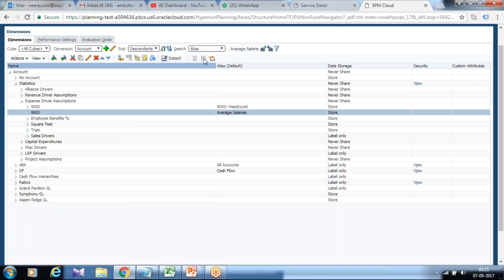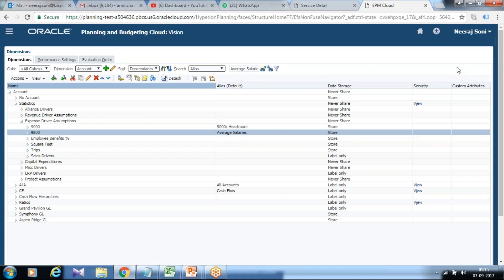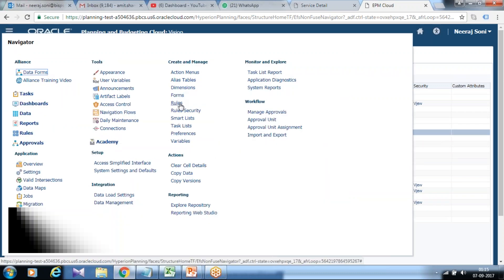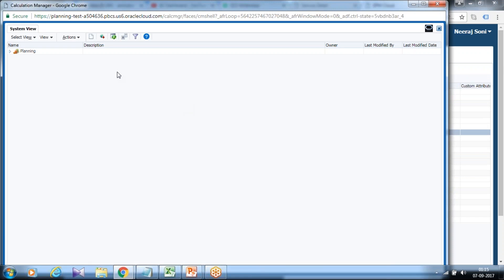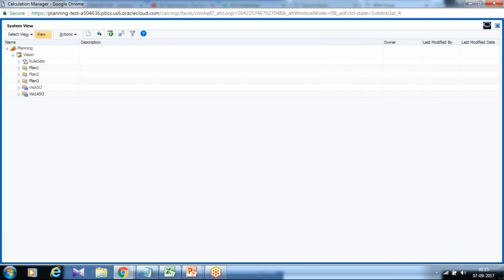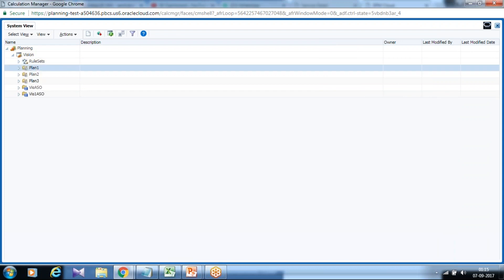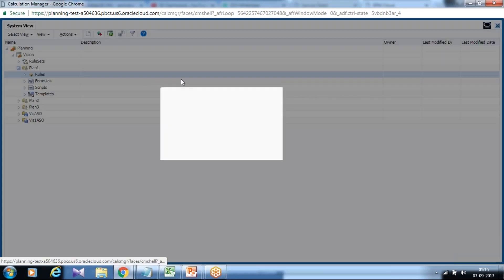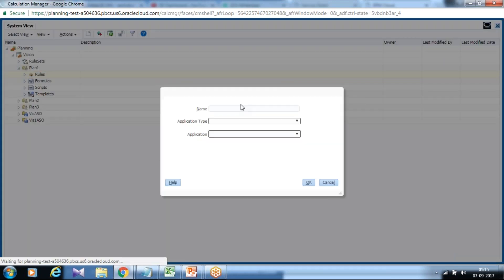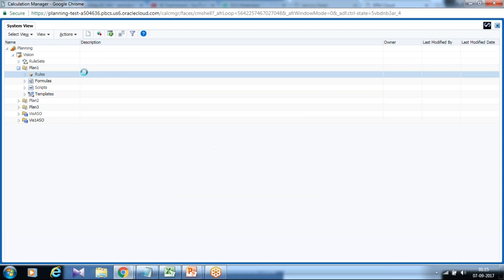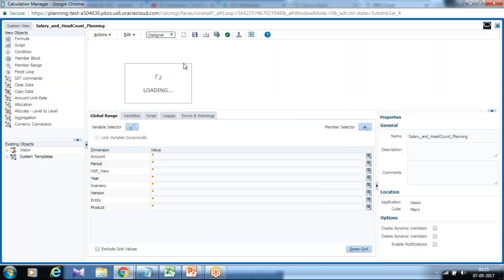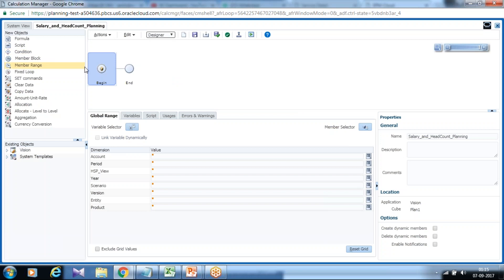Now let's move to calculation manager interface. So I would close this interface and from navigation pane I can start rule and I create new rule for my vision application. I create new rule and name this rule as salary and headcount planning. The beauty of calculation manager, it's a graphical user interface. Even if you do not have hardcore programming experience you can use it.